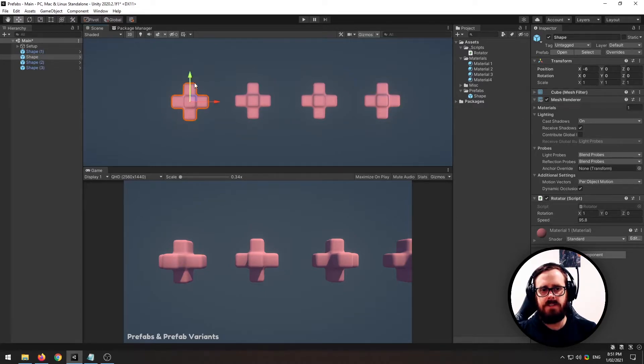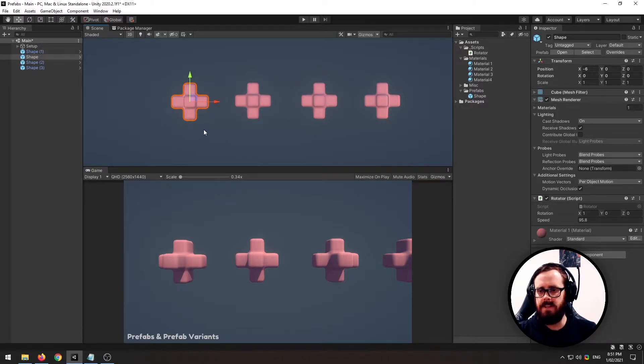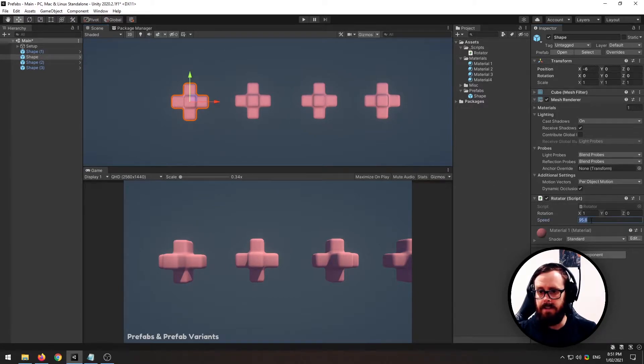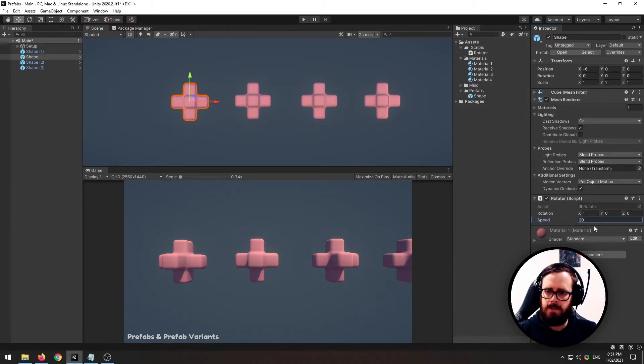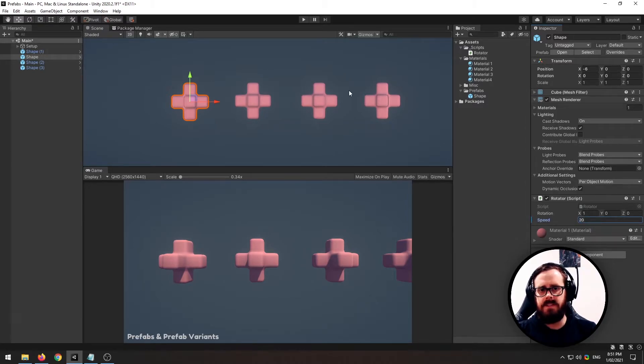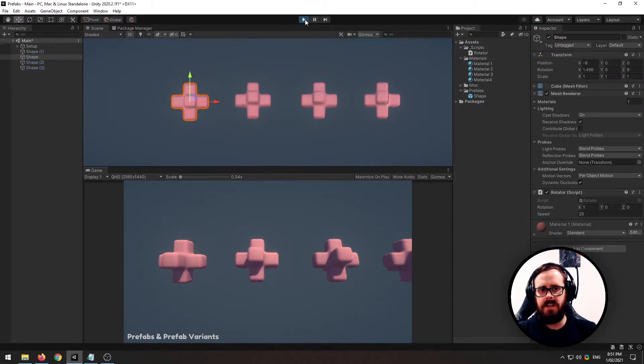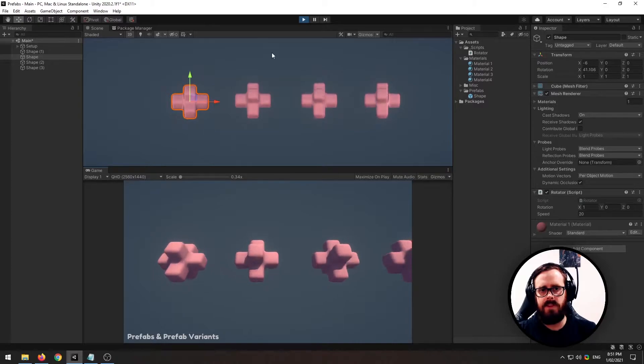You can click on any of the prefabs in the scene, you can come down and let's say that this is too fast, so let's go back to 20. This now, as you'll see, is still only effective on this one.